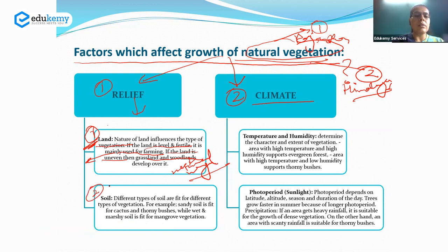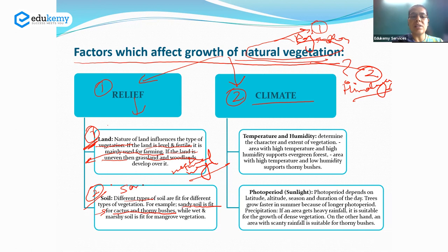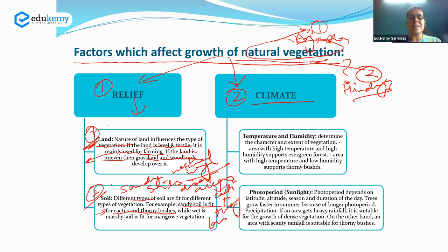Soil is an important factor which impacts the growth of natural vegetation. There are different types of soil fit for different types of vegetation. For example, sandy soil is fit for cactus and thorny bushes, and therefore the vegetation found in sandy desert soils consists mostly of cacti and thorny bushes. Wet and marshy soil is fit for mangrove vegetation, which is found in coastal areas.